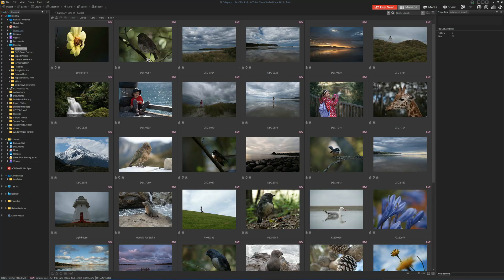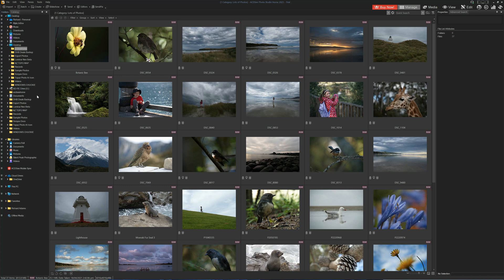The most obvious is we can begin by browsing through our folder structure, which includes all our drives, directories and cloud storage. In this case I have my OneDrive account attached.